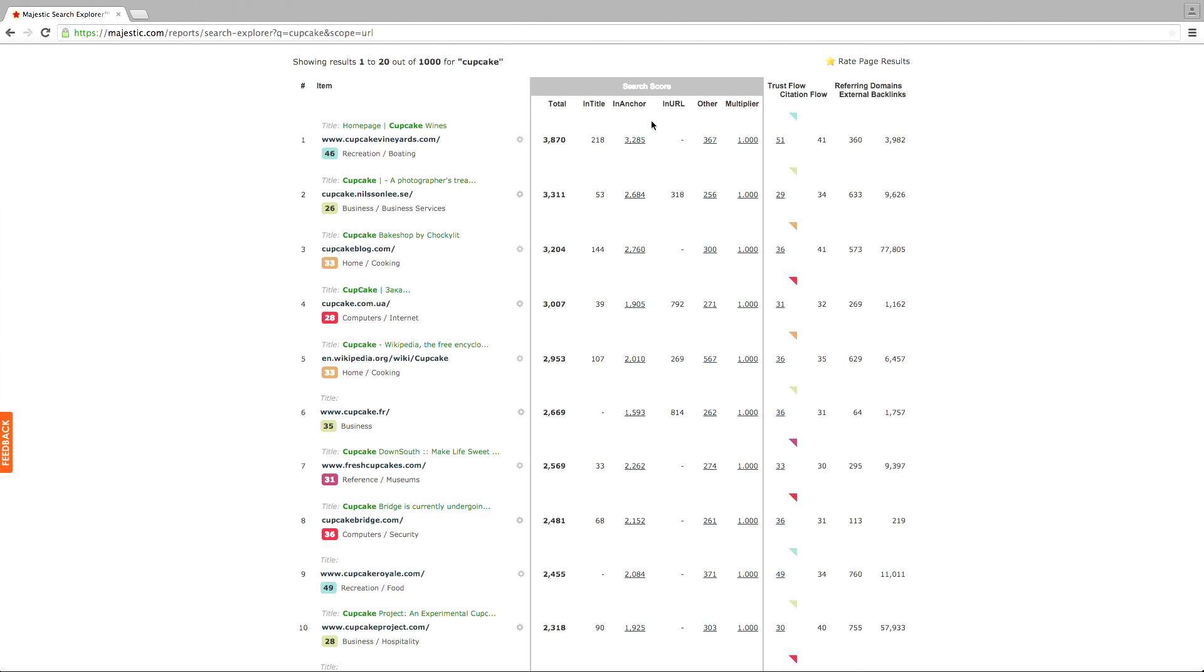Right there in the results, you can see what we have used for our calculations, including the link's trust and citation flow metrics and how many times your keyword has been found in anchor text, page title, or URL. All these added together comprise an overall score by which the results are ranked.